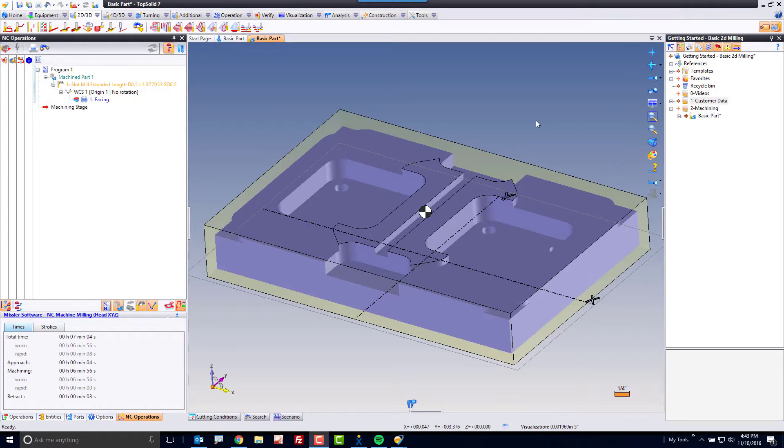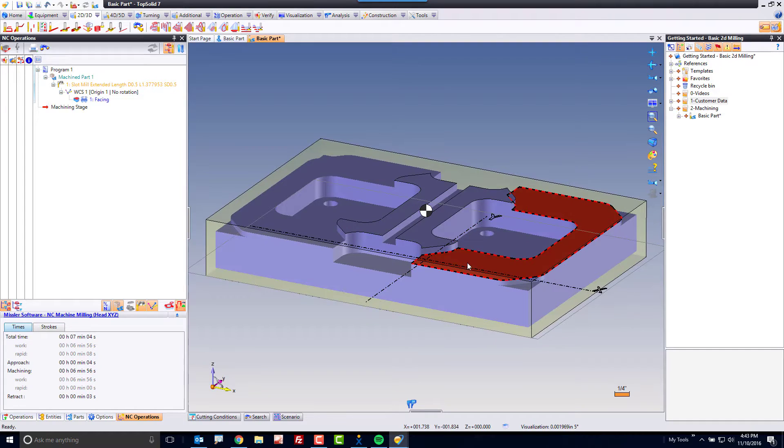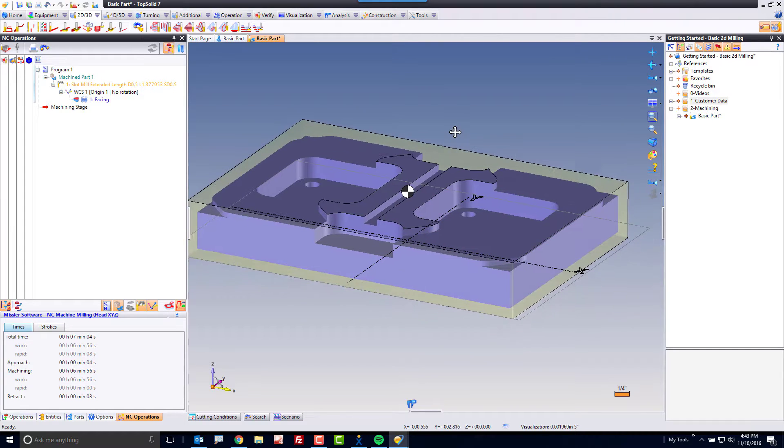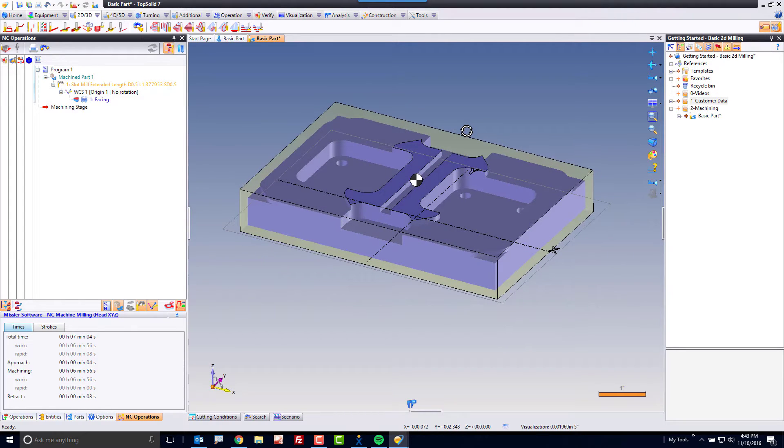Now that the facing is done at that first level, we're going to go ahead and machine down to the next level right here. So to do that, I'm going to show you another way to work.